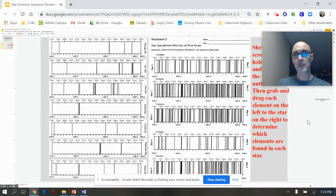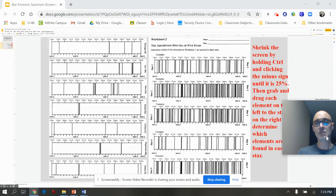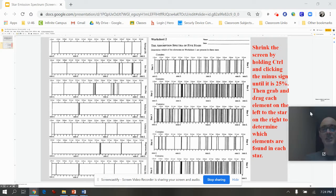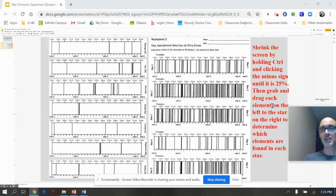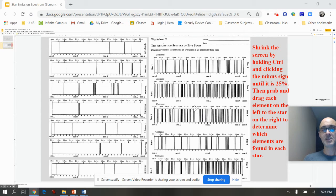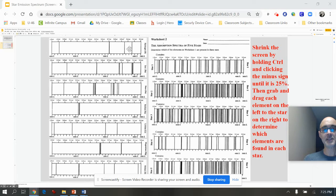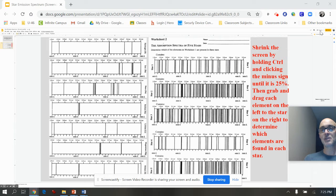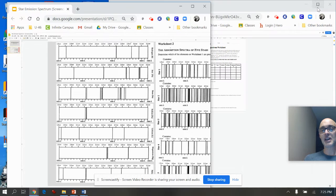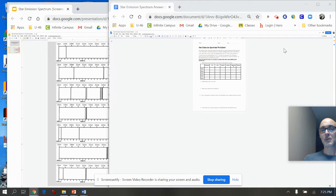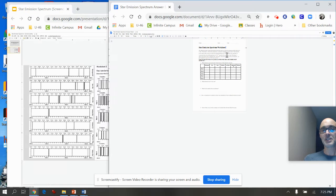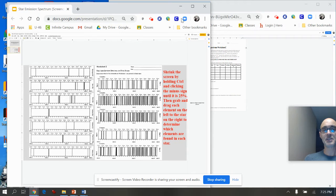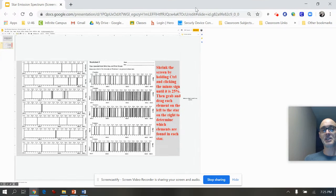Now if you look at the instructions, it says grab and drag each element on the left to the correct star. So here are elements. We see this one's called hydrogen. Recall hydrogen was in that chart on the previous slide, which now has shrunk because I shrunk the screen.